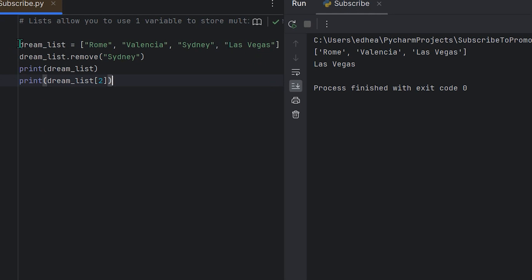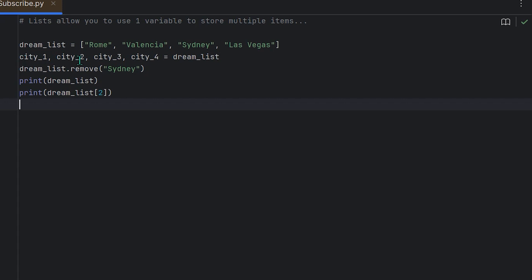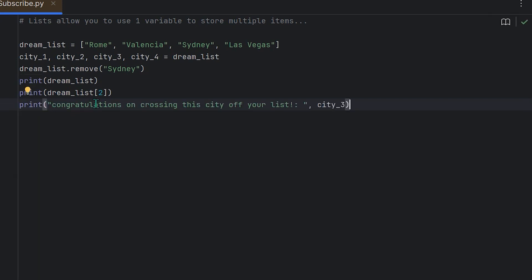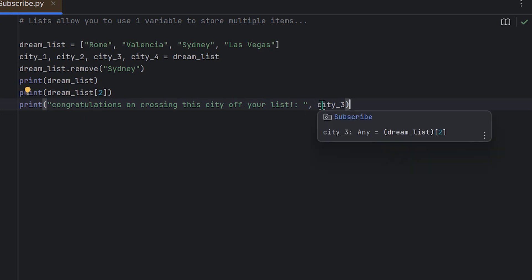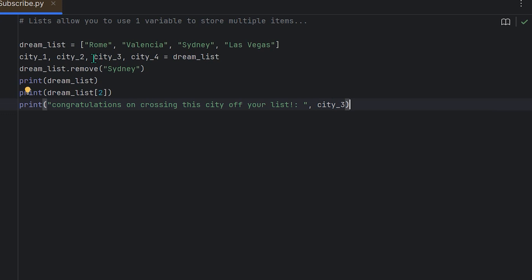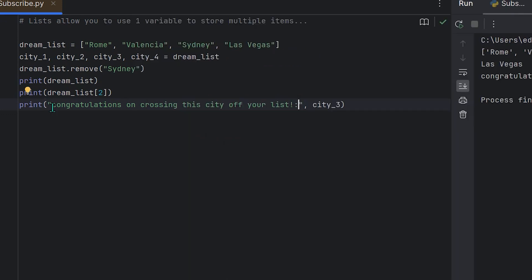Python code runs top to bottom, so changes accumulate with each line. Once Sydney was removed from dream_list, Las Vegas became the third city, indexed at position two. So dream_list[2] is now Las Vegas. This also shows why unpacking the list earlier was useful — if we want to reference Sydney, we can still use the variable city_three, because the list was unpacked into four variables before the removal.